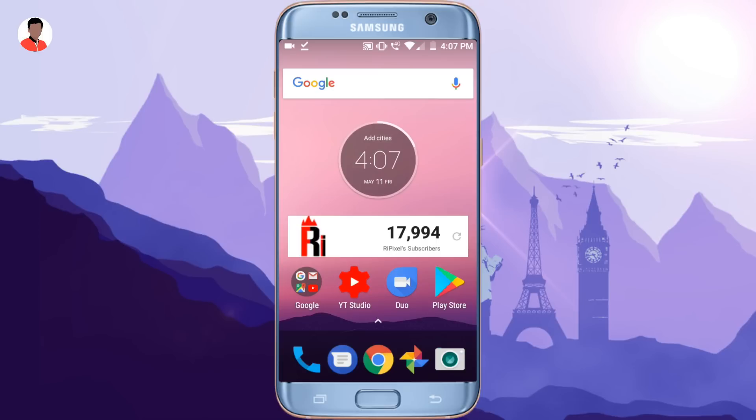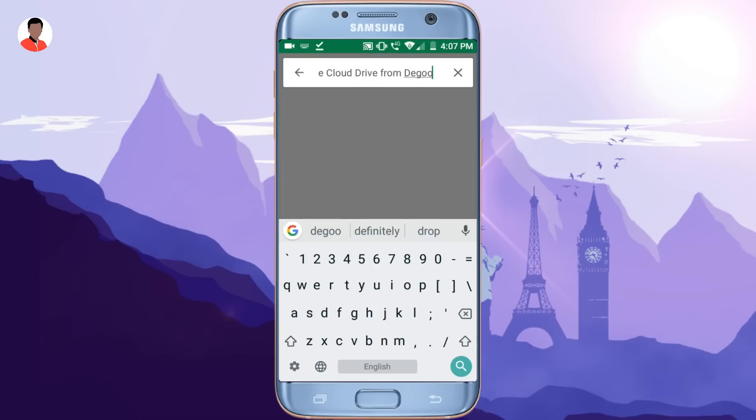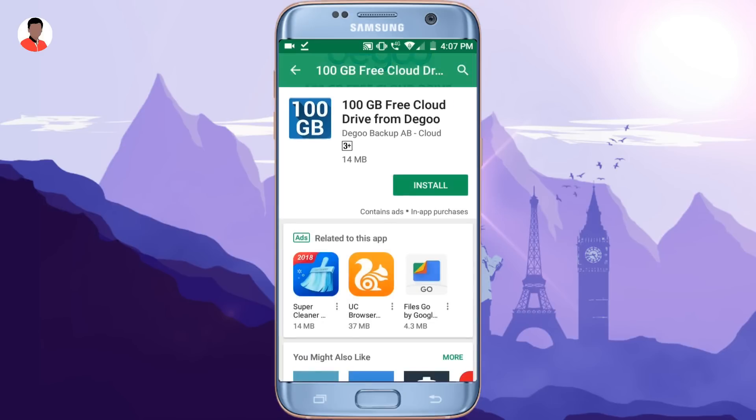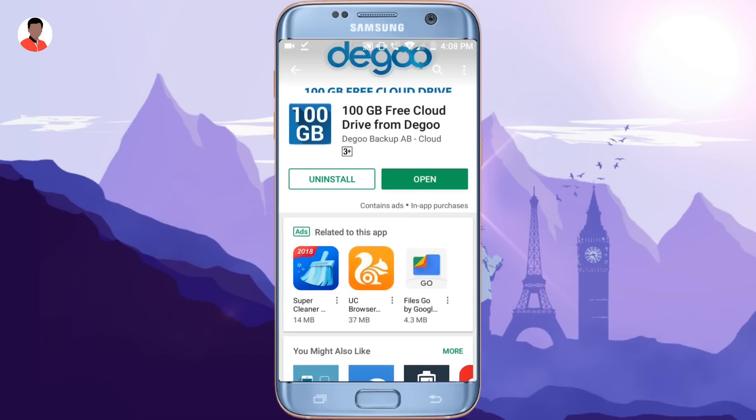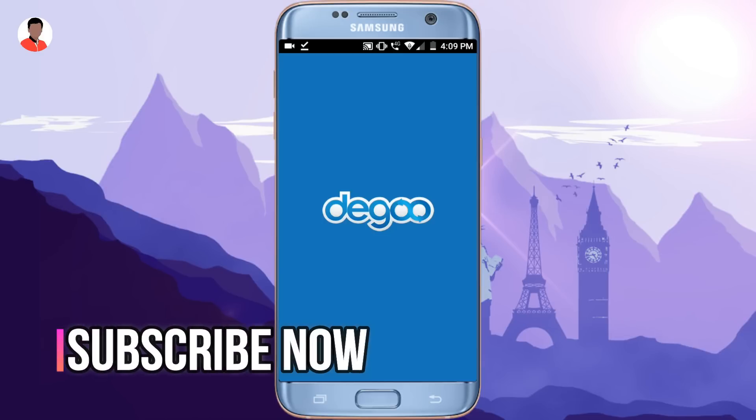So in order to get 100 GB of free cloud storage, you have to download the Diggo app from the Play Store. It is available on the Play Store or you can download that Diggo application from the link given in the description box. Thumbs up to this video and download that application. Once you download and install it,